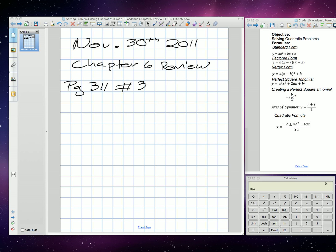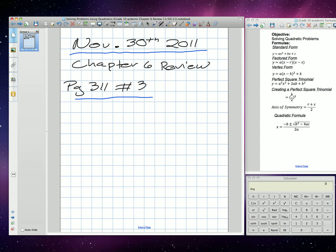Today is November 30th, 2011. We're on chapter 6 review. We're going to work on page 311, number 3.